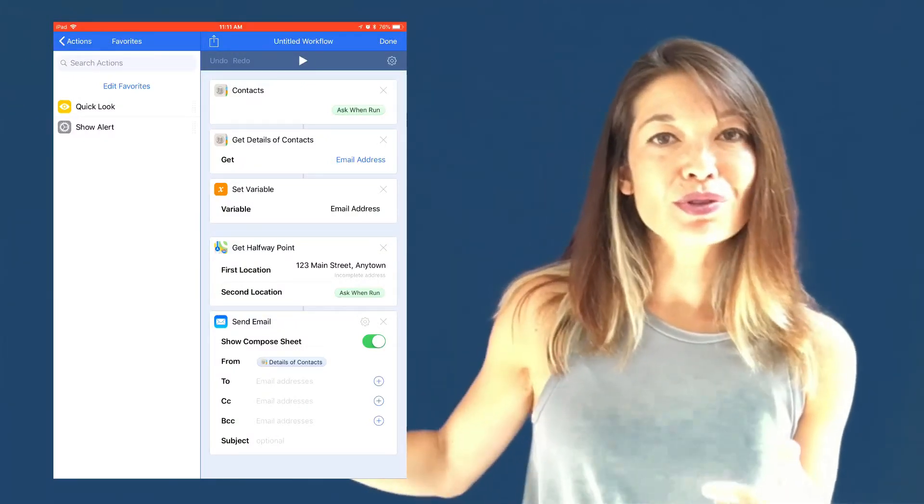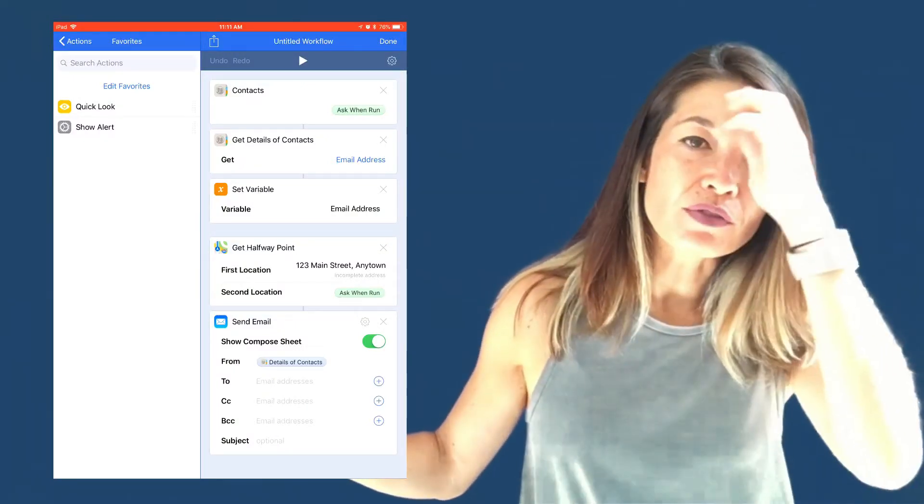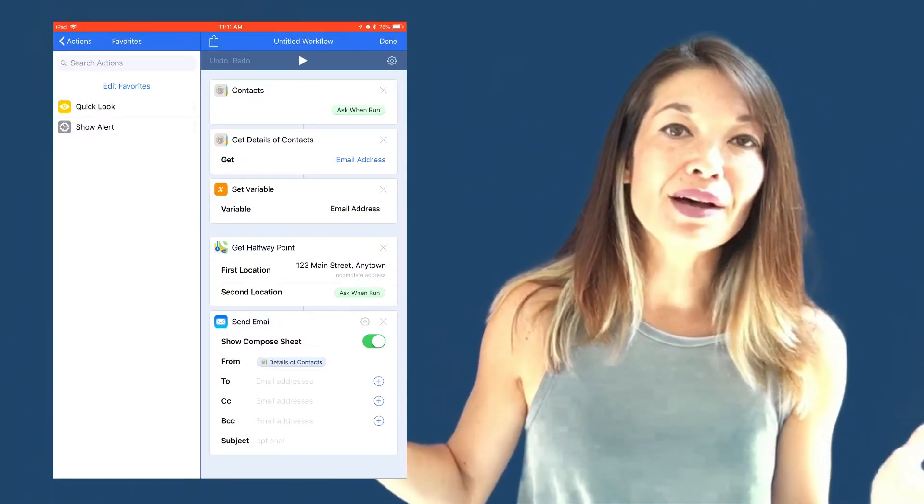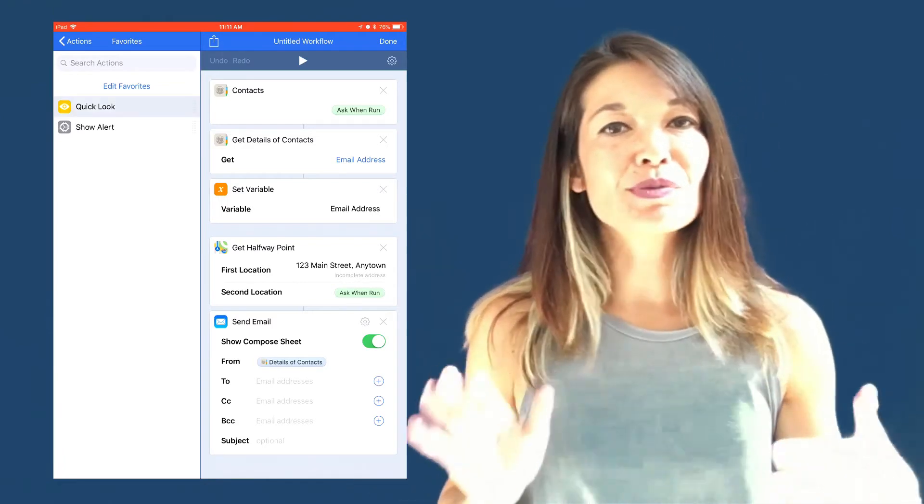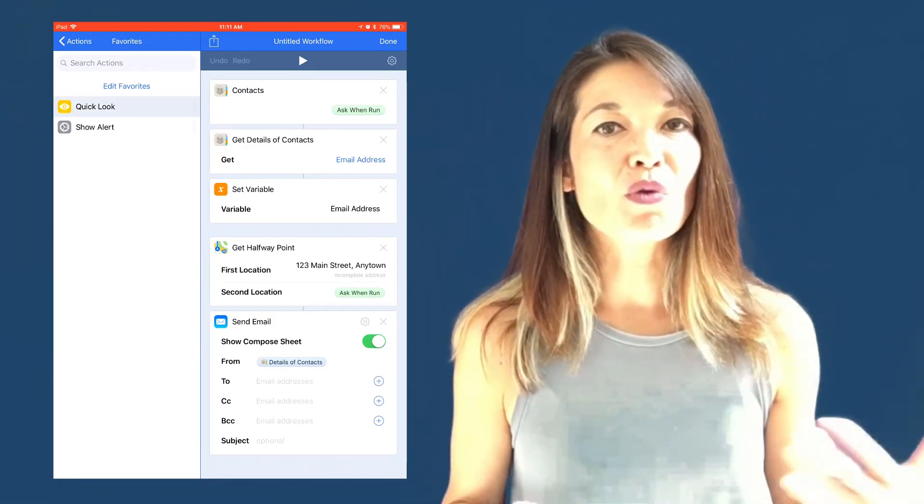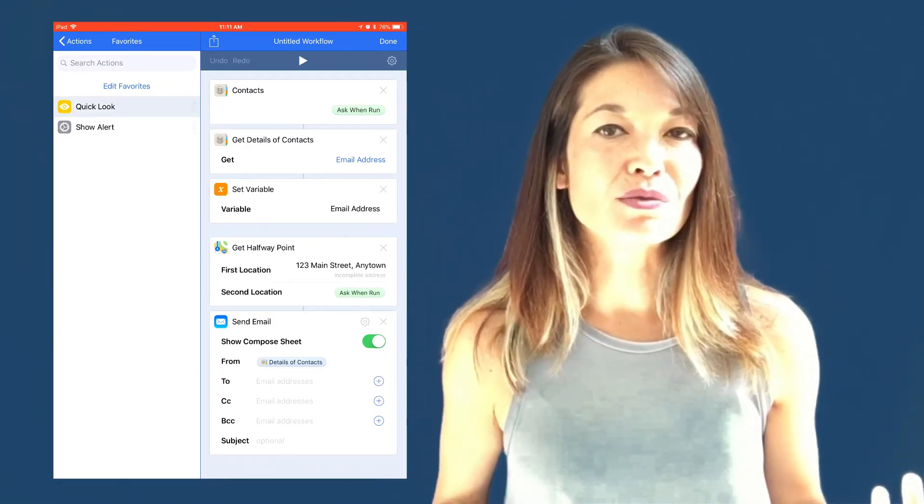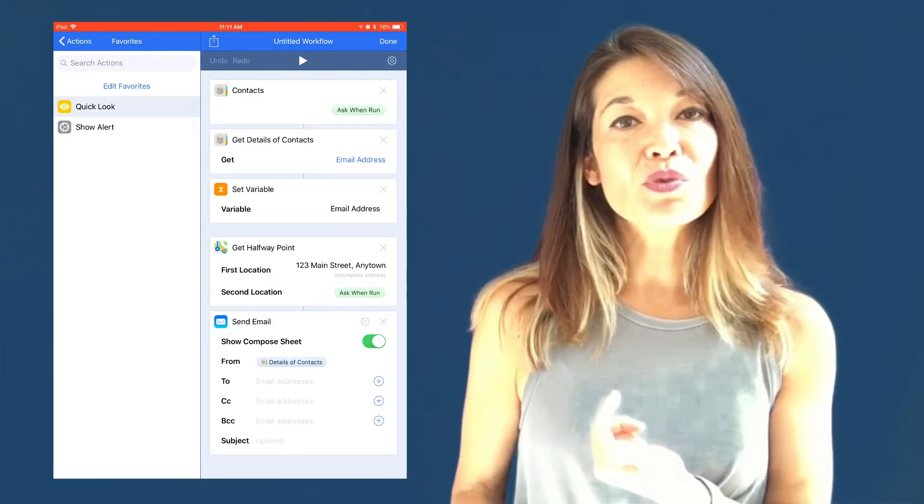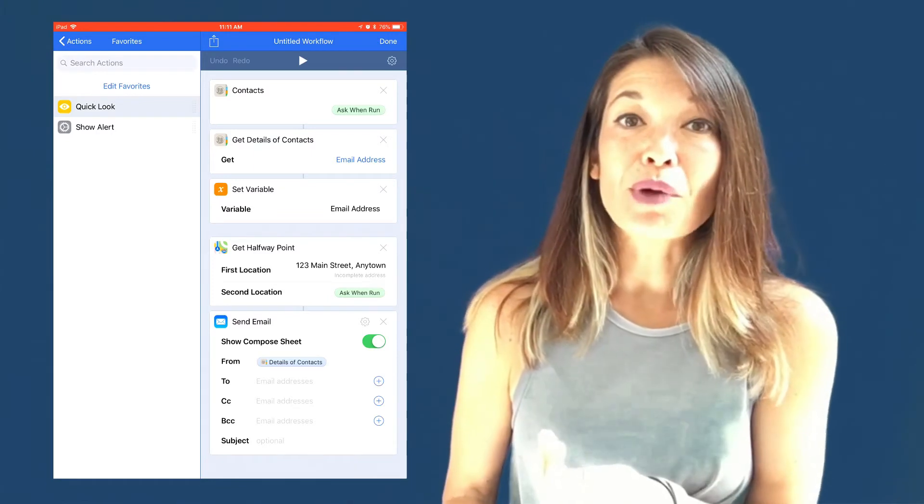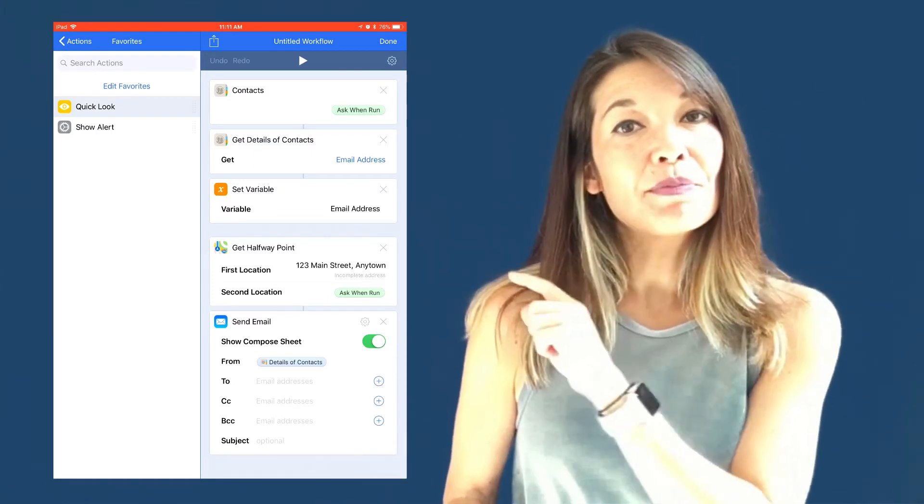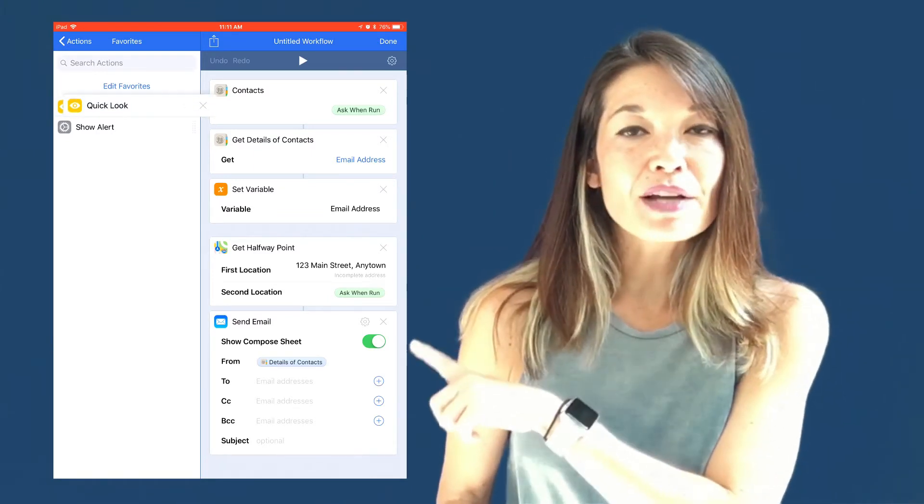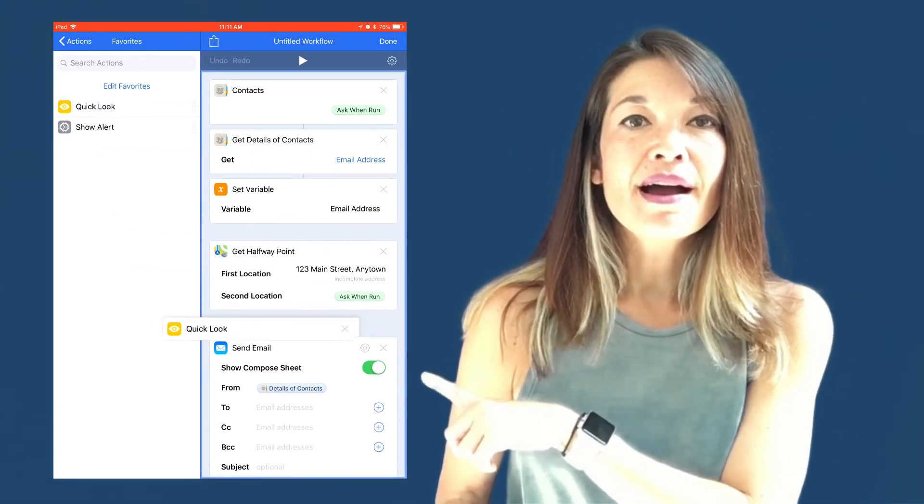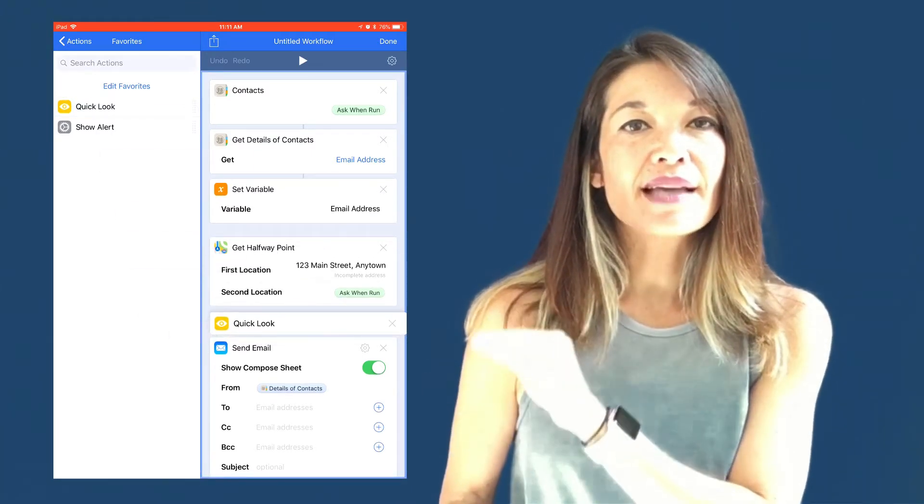If you insert these actions into the workflow where things are going south, they could give you some additional information about why the workflow isn't working properly. For example, this is a workflow that is working properly, but if I put the quick look action in here, I can see exactly what information is being passed from this action to the next.